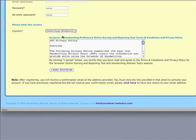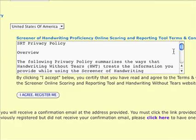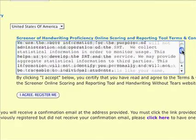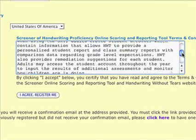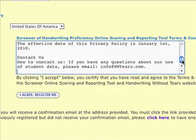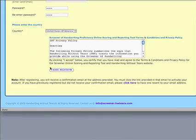When you have entered all the information, read the Terms and Conditions and the Screener Privacy Policy. Click the I Agree Register Me button at the bottom of the page to continue.